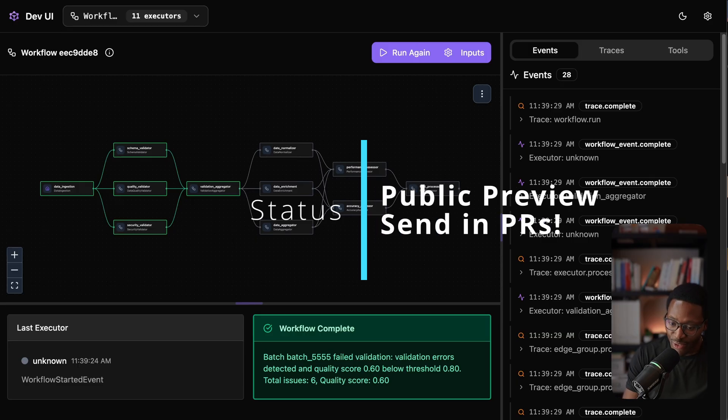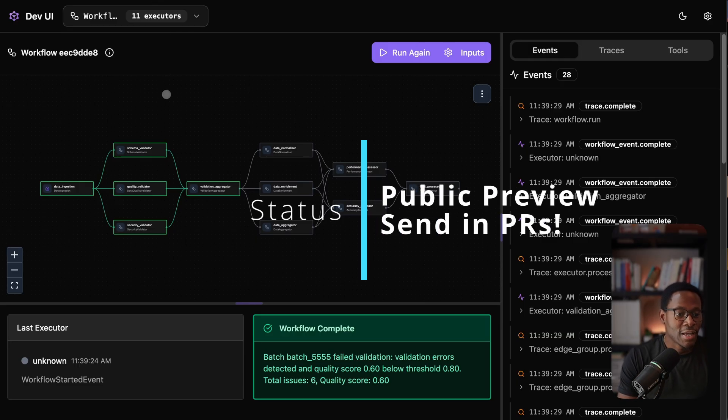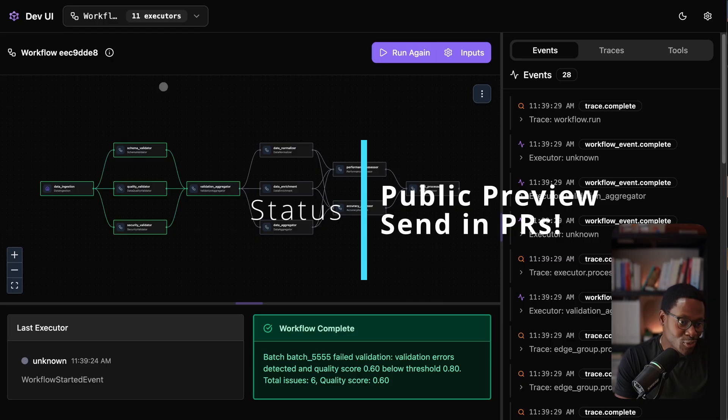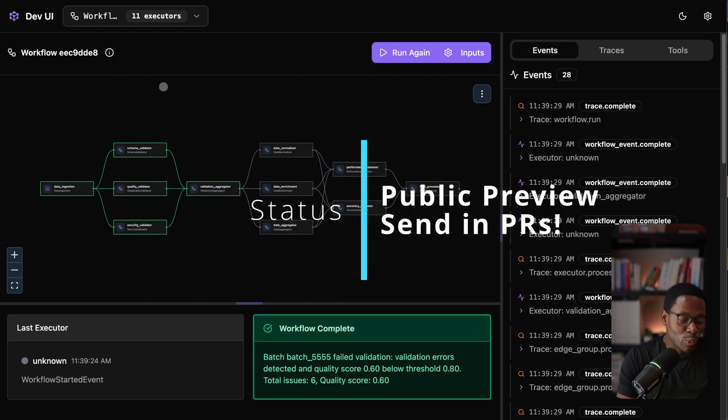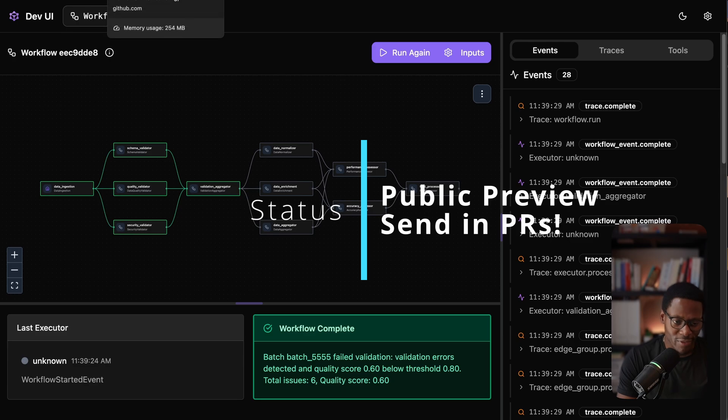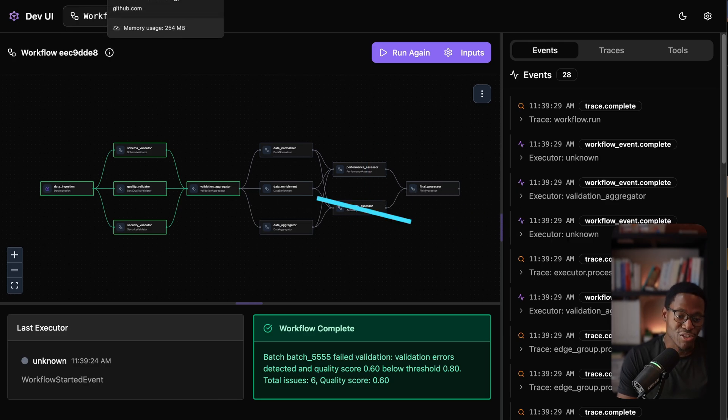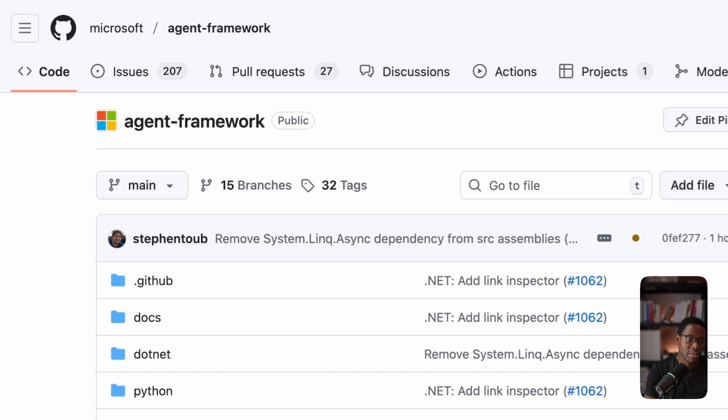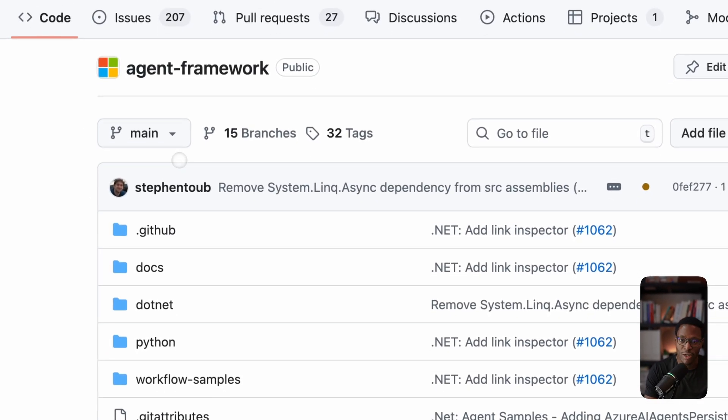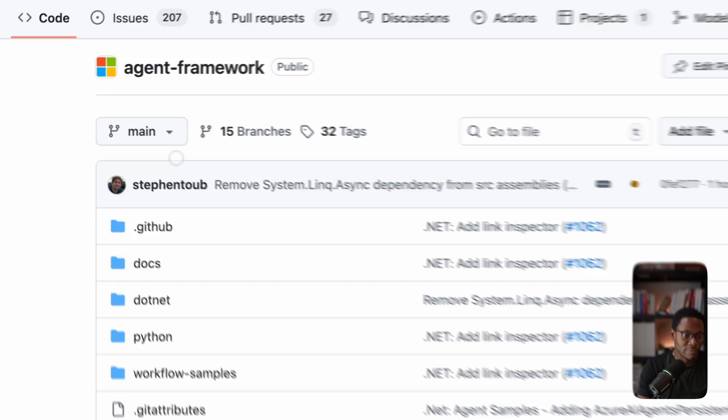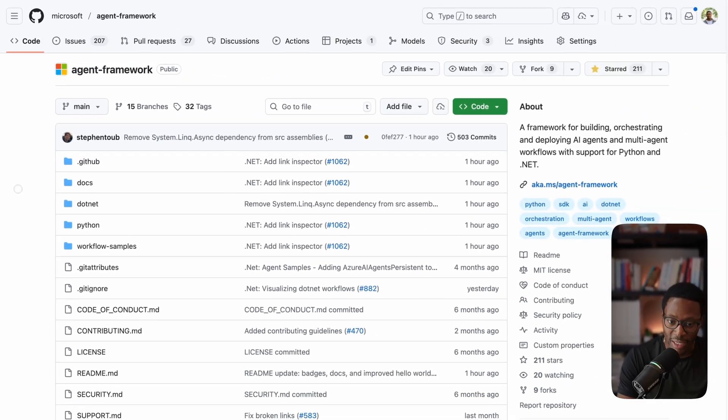Before I get into the features, I should note that as of today, which is October 1st, 2025, the new Agent framework is in public preview. So there might be some breaking changes until this becomes more stable and gets into general availability.